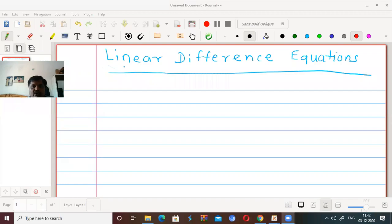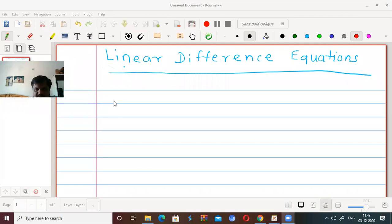In this lecture, we will go for the second topic: Linear Difference Equations.